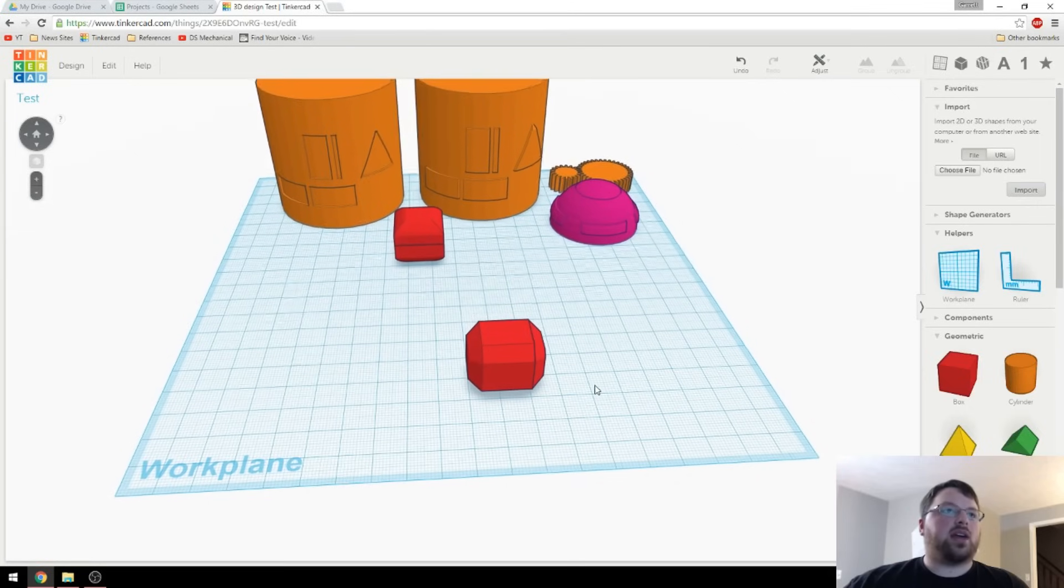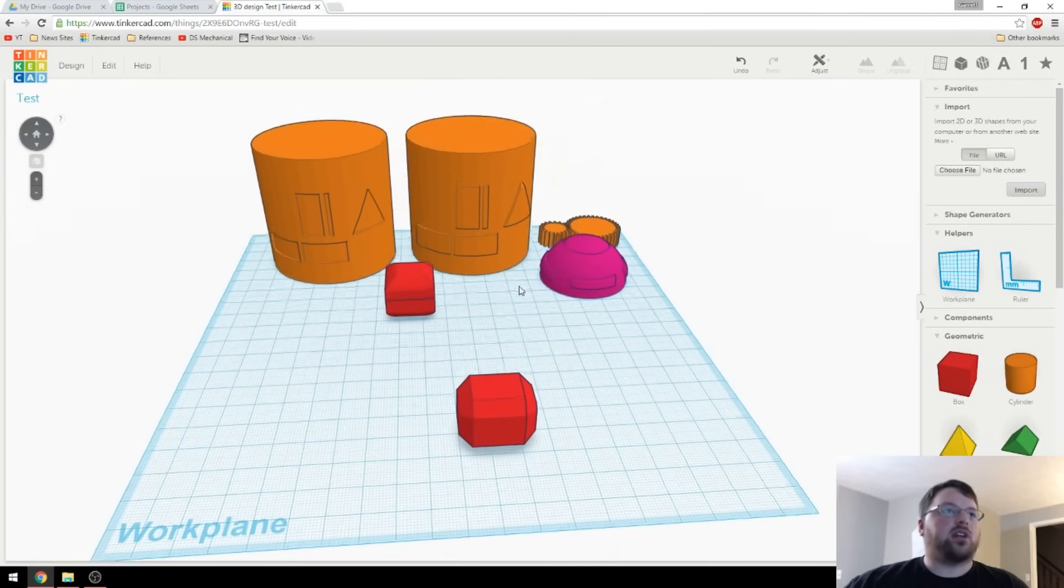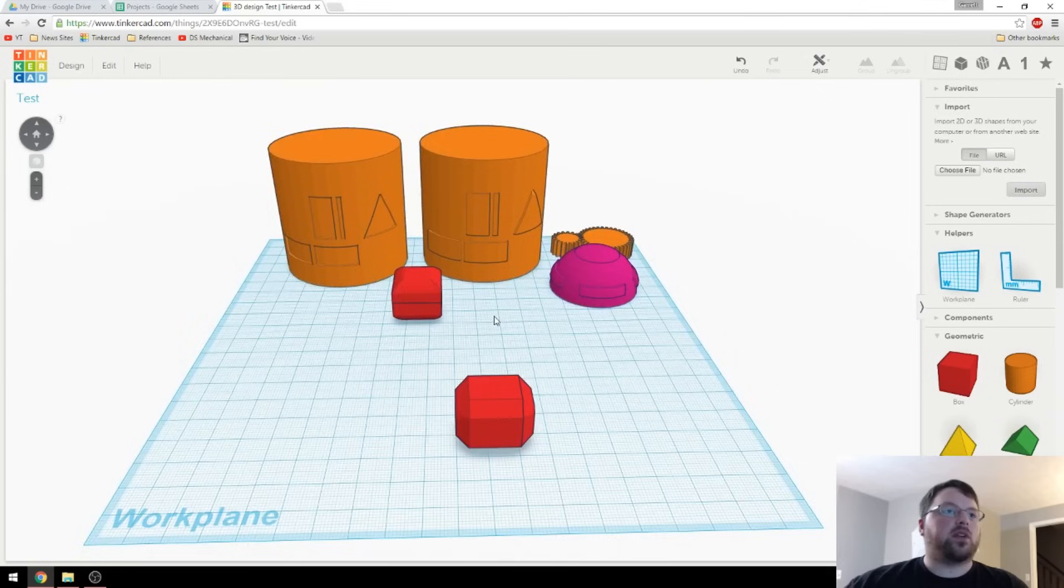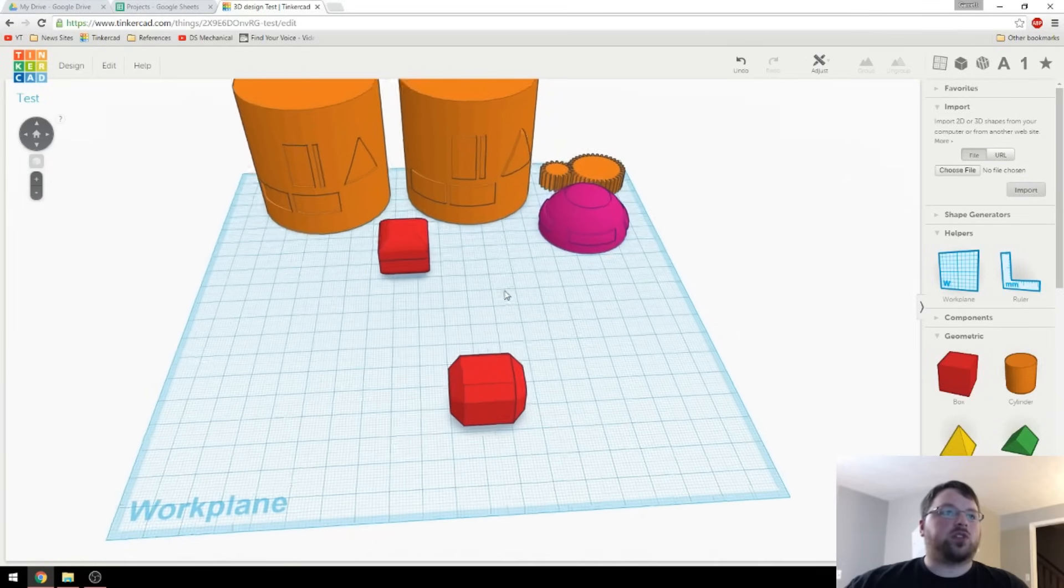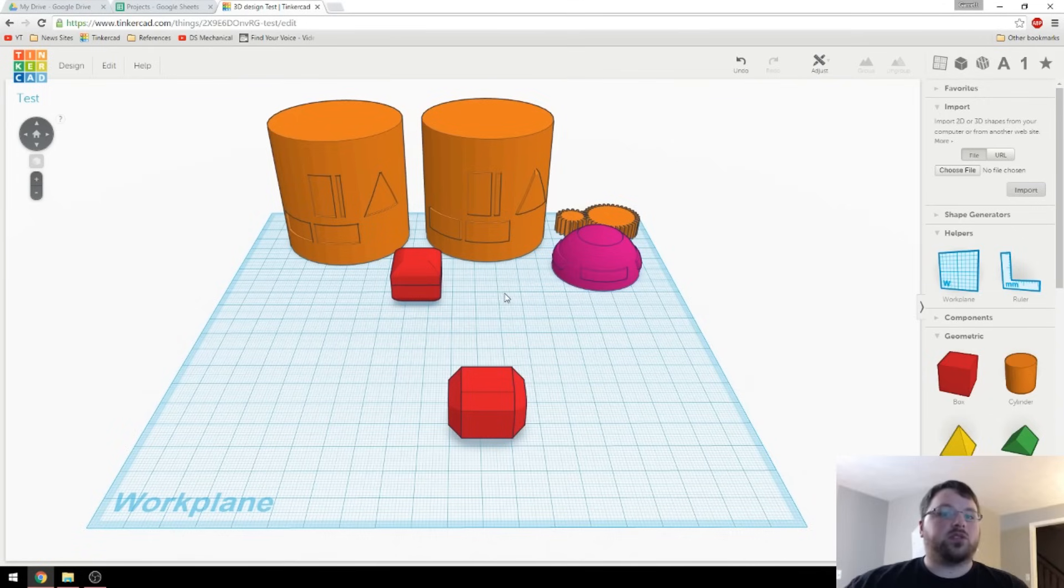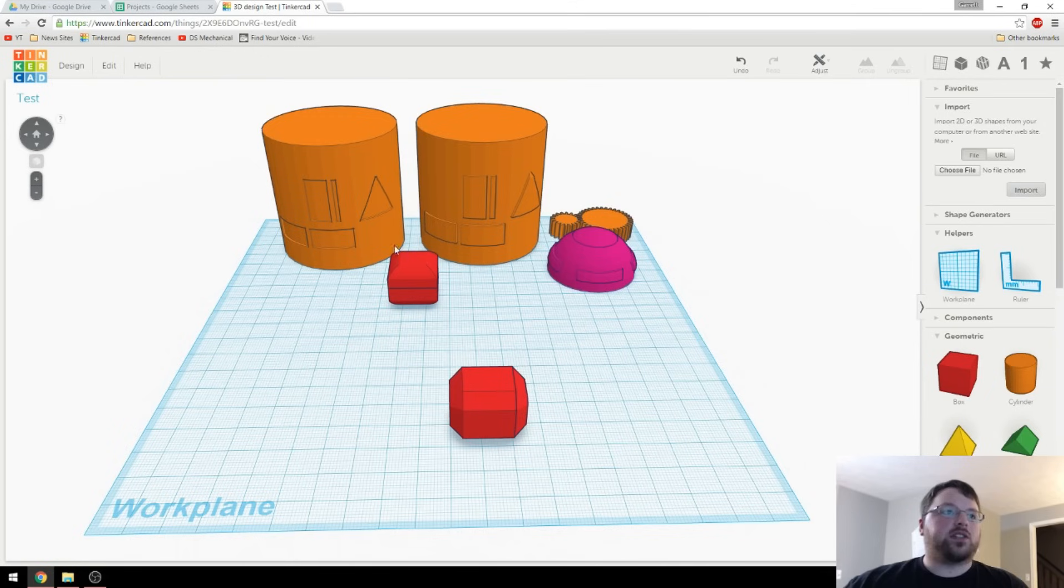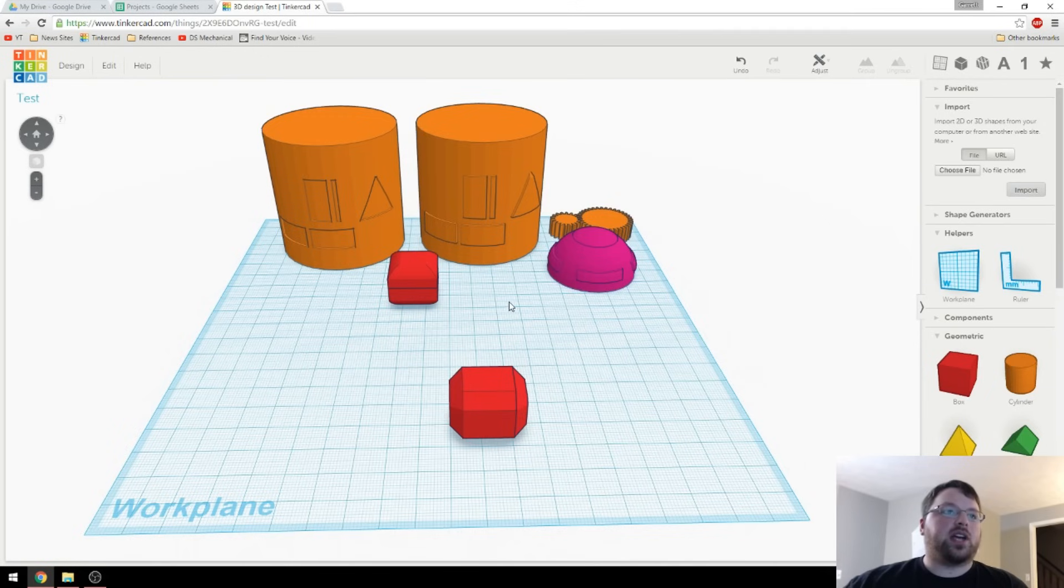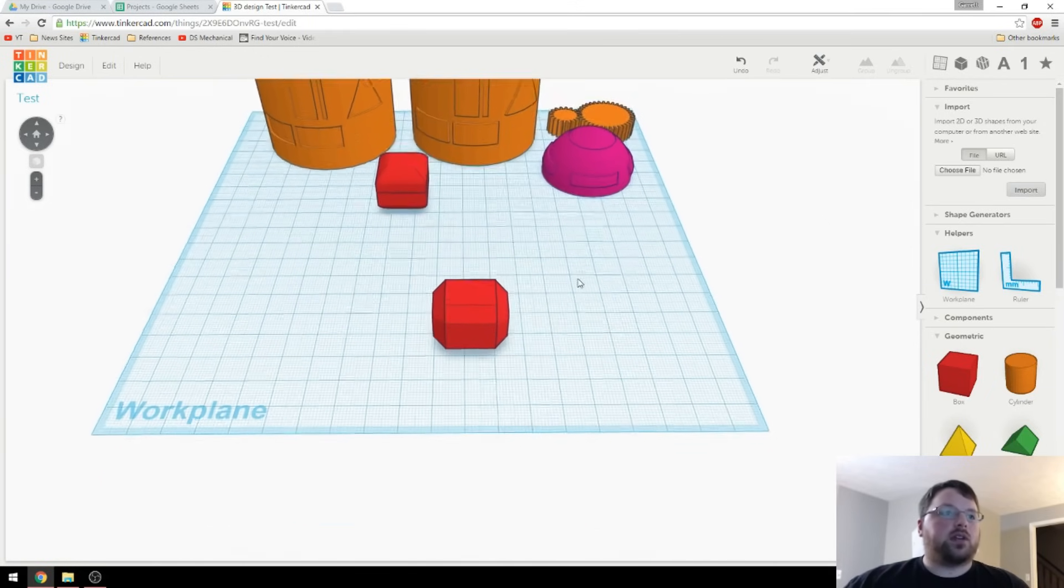Okay, so here we are back in Tinkercad, and these are just the test files that I've used for my videos previously. If you're wondering what any of these are, or just looking for other Tinkercad tutorial videos, check the little I up in the corner, or down in the description if you're on mobile. I'll put the playlist of all of my Tinkercad tutorial videos. Let's get into it.